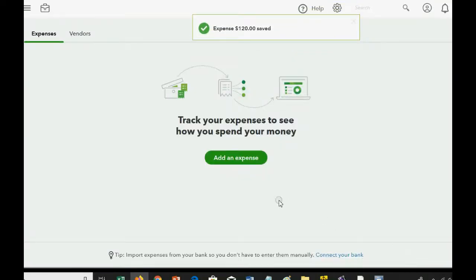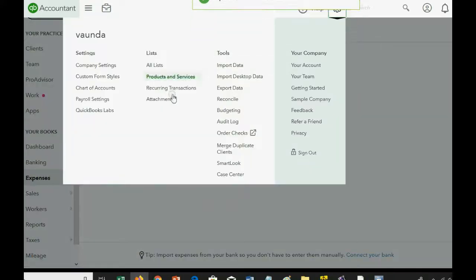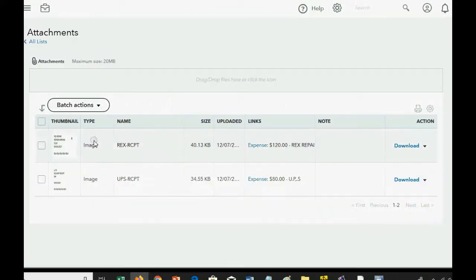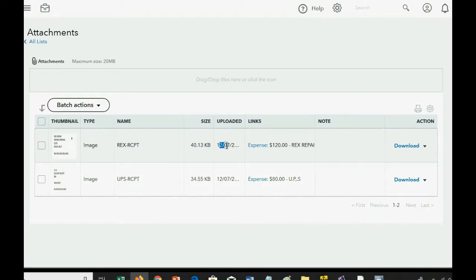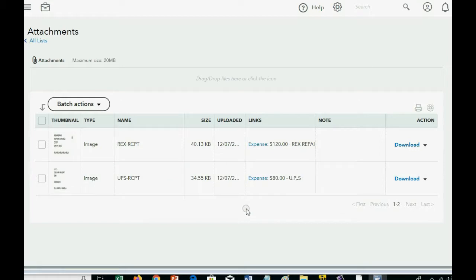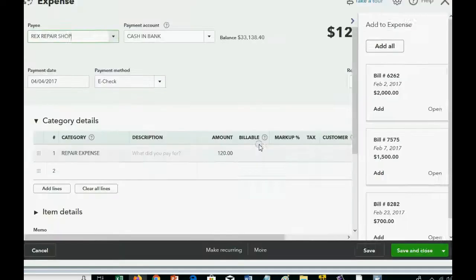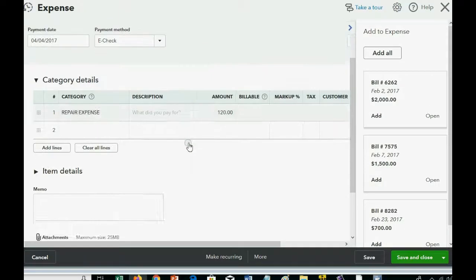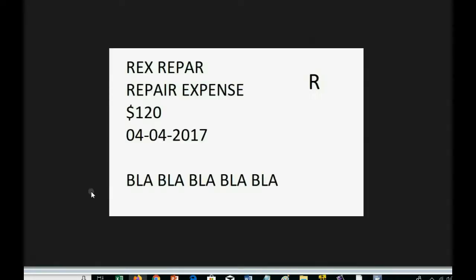Now, when we go back to the attachments window, you can see that this attachment is now linked to this expense that was uploaded on this date. Remember, this is the date that it's uploaded, not the date of the transaction. And if you want to see or download or save the attachment, you do exactly what we did before. Click on the link to the transaction that the file is connected to, then scroll all the way down and click right on the file name.